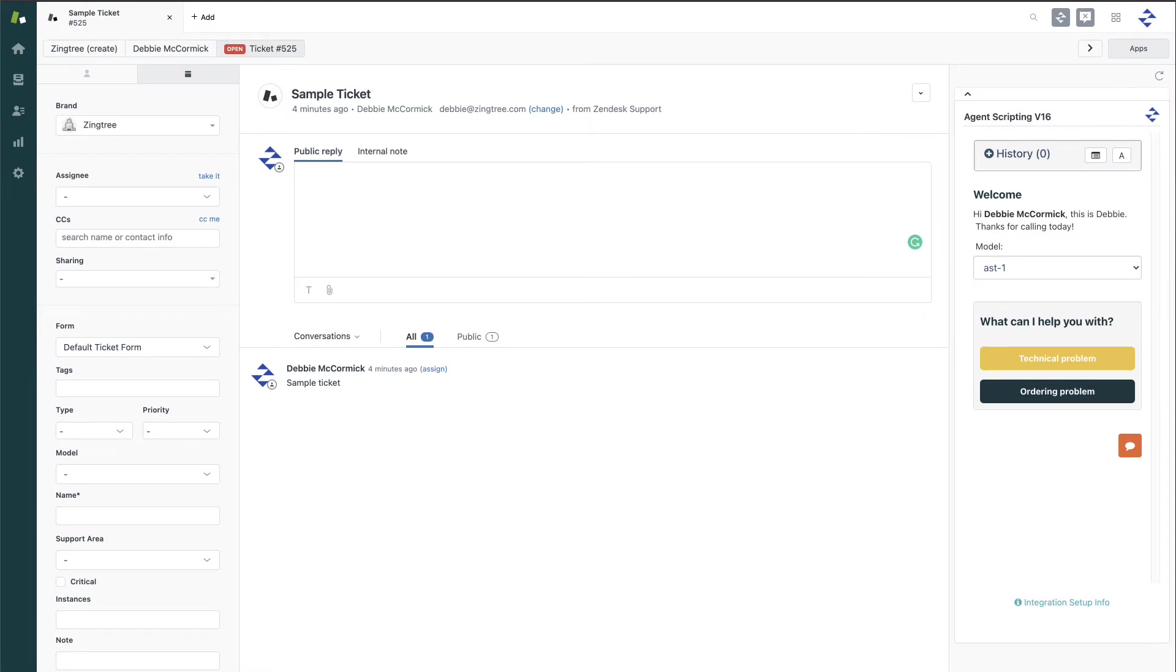Hi, I'm Debbie McCormick with Zingtree. I want to quickly show you the features and benefits of the Zingtree Agent Scripting App for Zendesk.